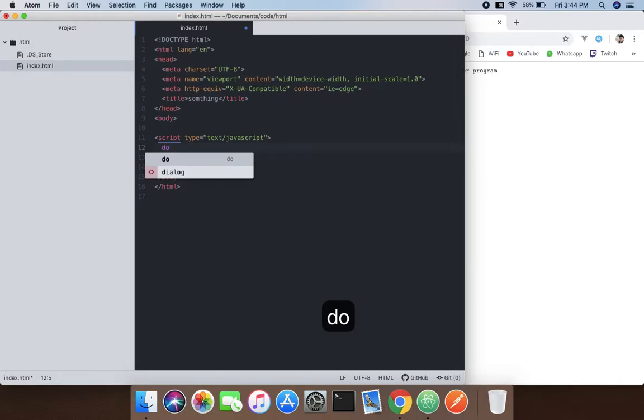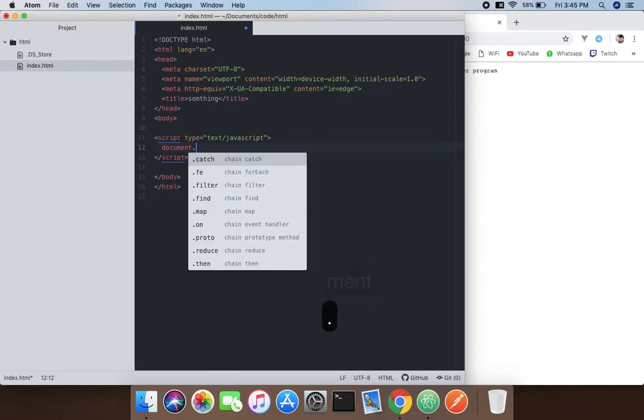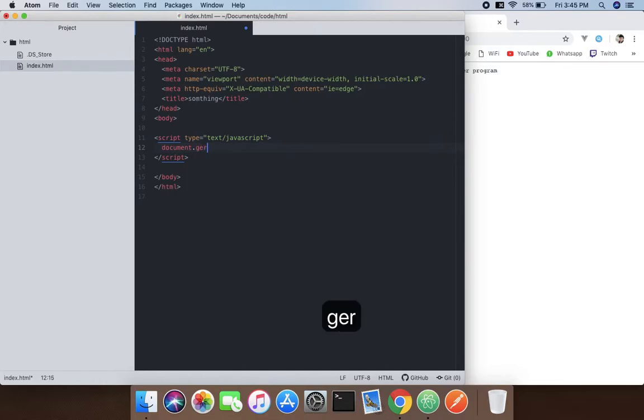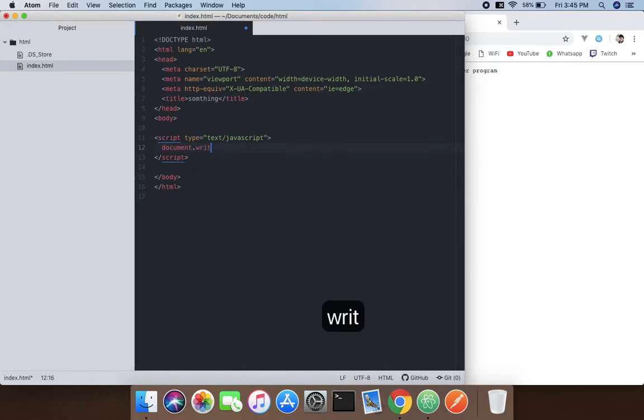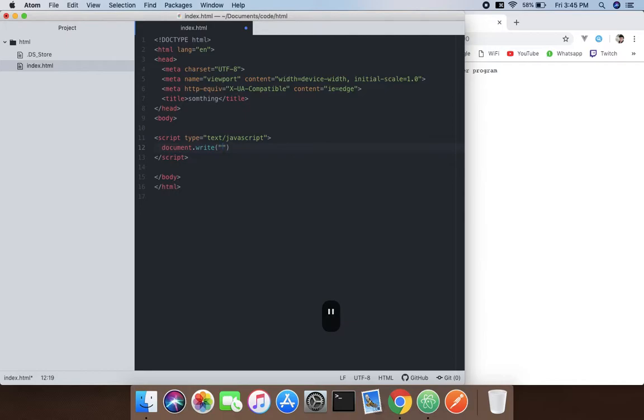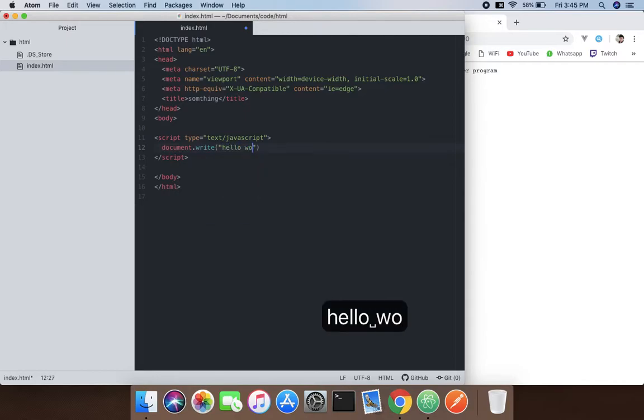So document dot, now use the get or you can use document.write and pass what you want to write. So I'm going to write 'hello world'.